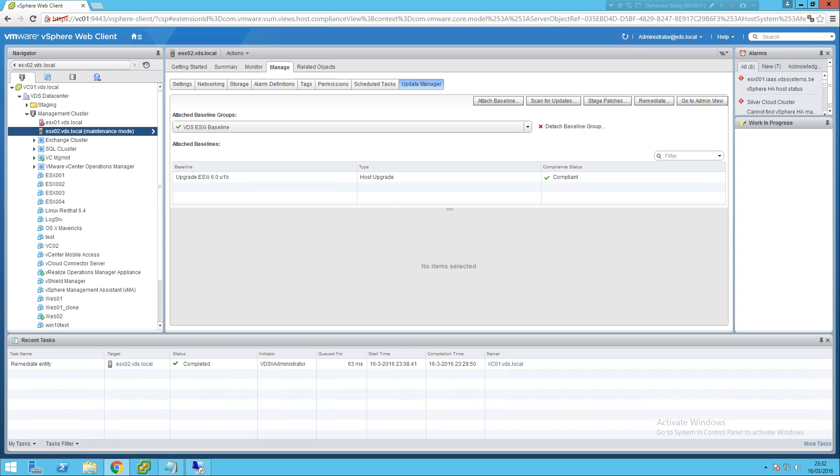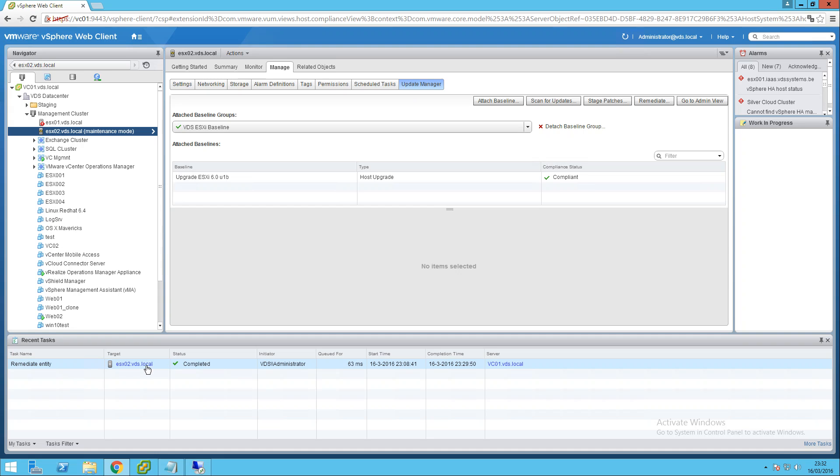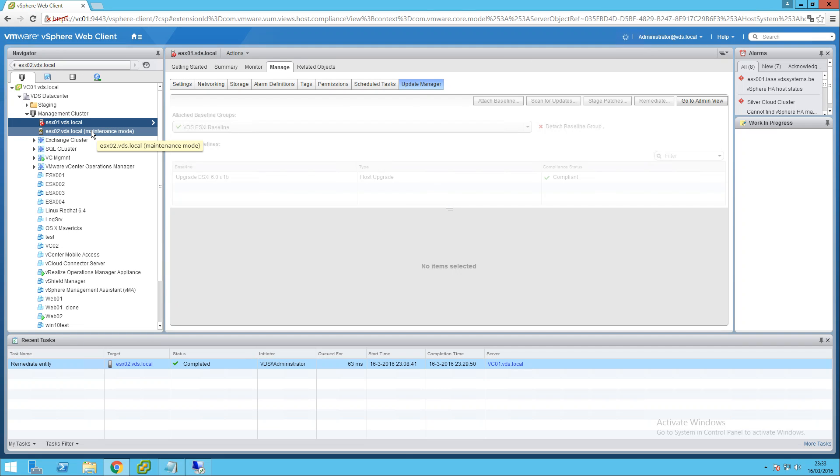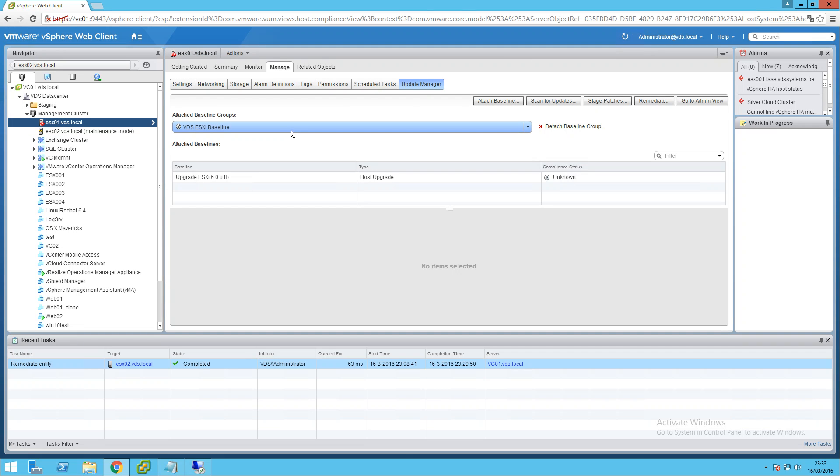So after some time, the upgrade to ESXi 6.0 worked, but you have to use the Update 1B. 1A doesn't work, so there is a bug in it. You have to manually uninstall the VIB file with the error it mentioned previously. So the next will be the other one, the same way - attach the baseline and just upgrade. If you have any ideas or any comments, please post a message below on the video on YouTube, or visit me on my website in the description below. Thank you for watching.